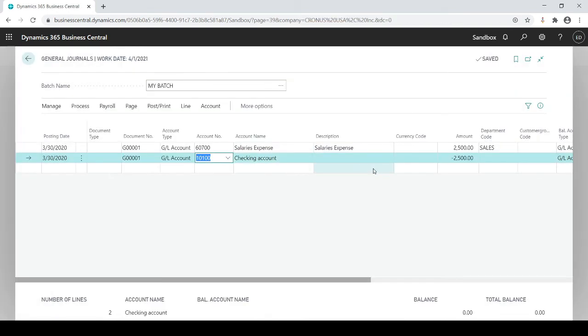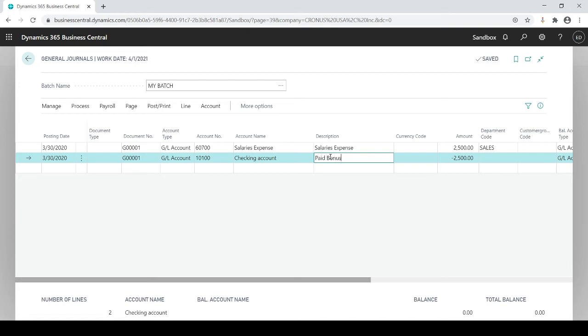There's another setting in the system where you could say yeah I want to have a default description or I always want to use a description that way it doesn't go in with a blank description. I'm just gonna type in paid bonus.